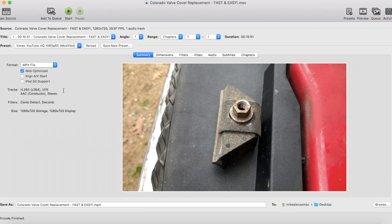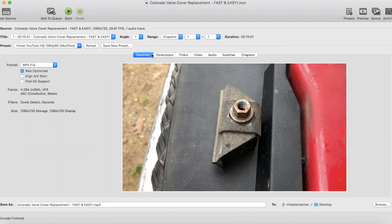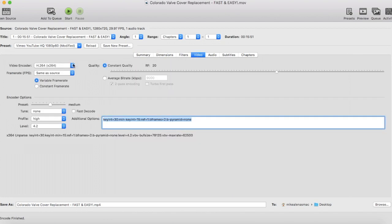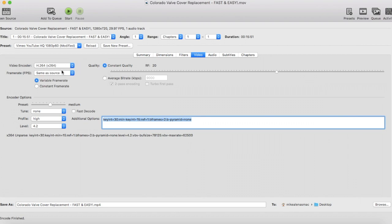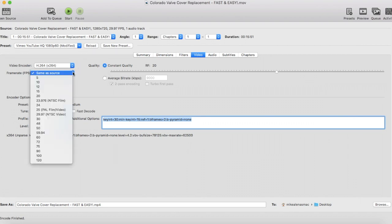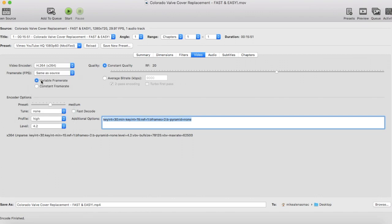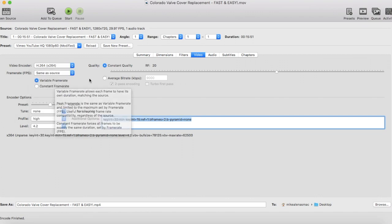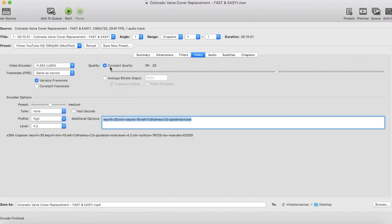Then verify your filters as well as your size. From here, that's your summary. We'll go to the Video tab and make sure H.264 x264 is selected. Next, select the frame rate - you want to make sure you select Same as Source, Variable Frame Rate, and Constant Quality. Move that Constant Quality RF to 20.